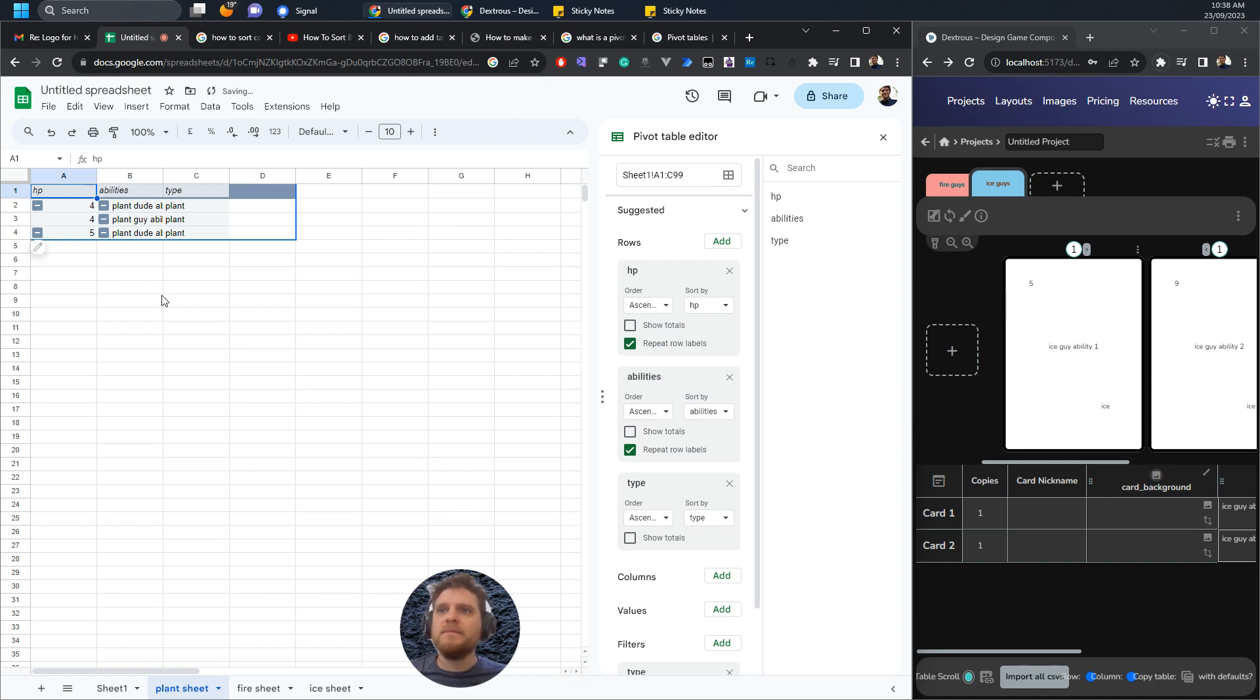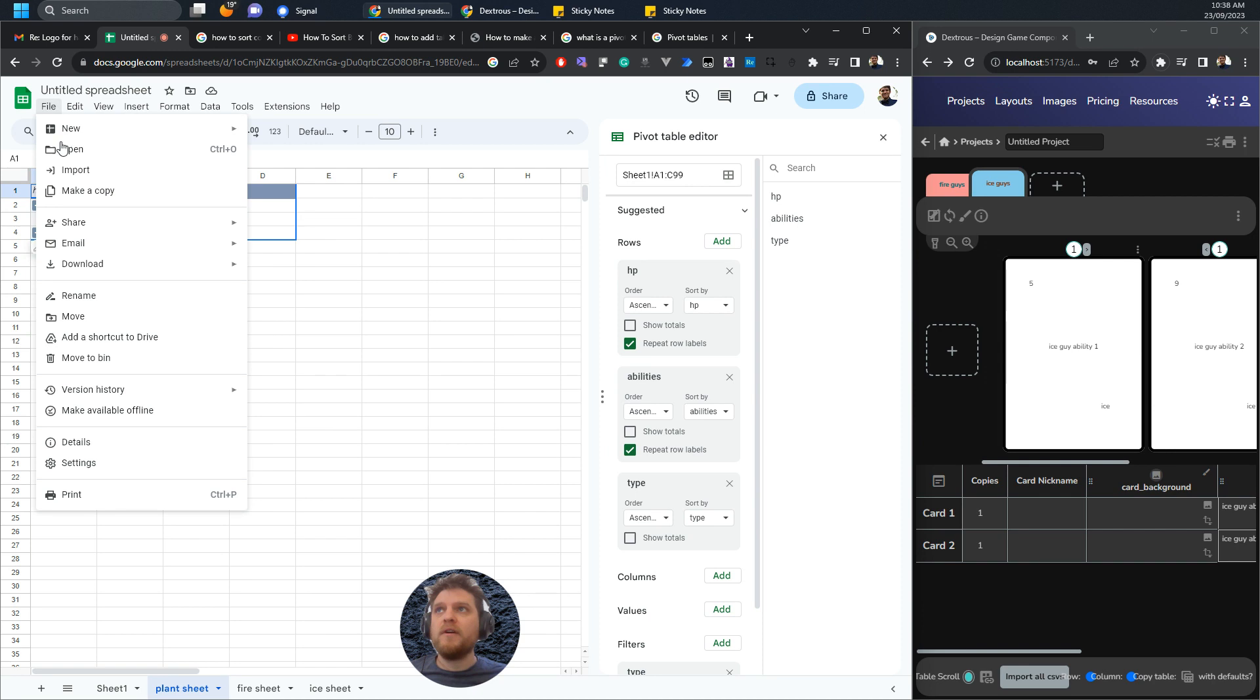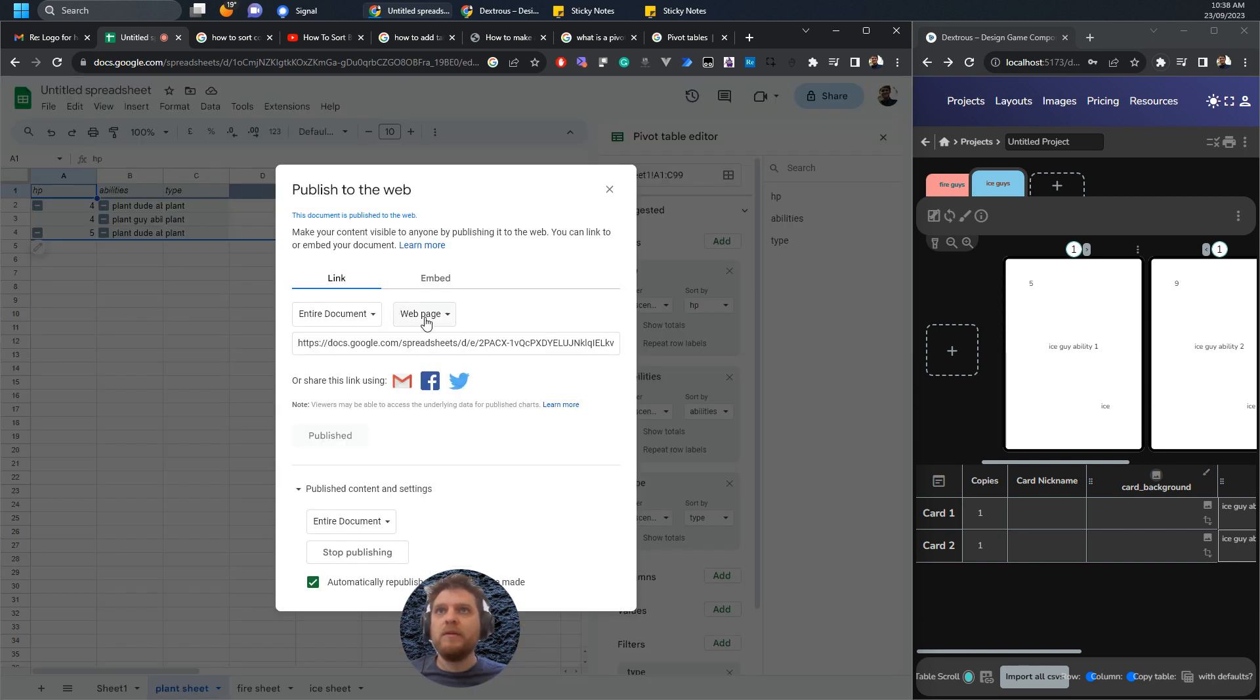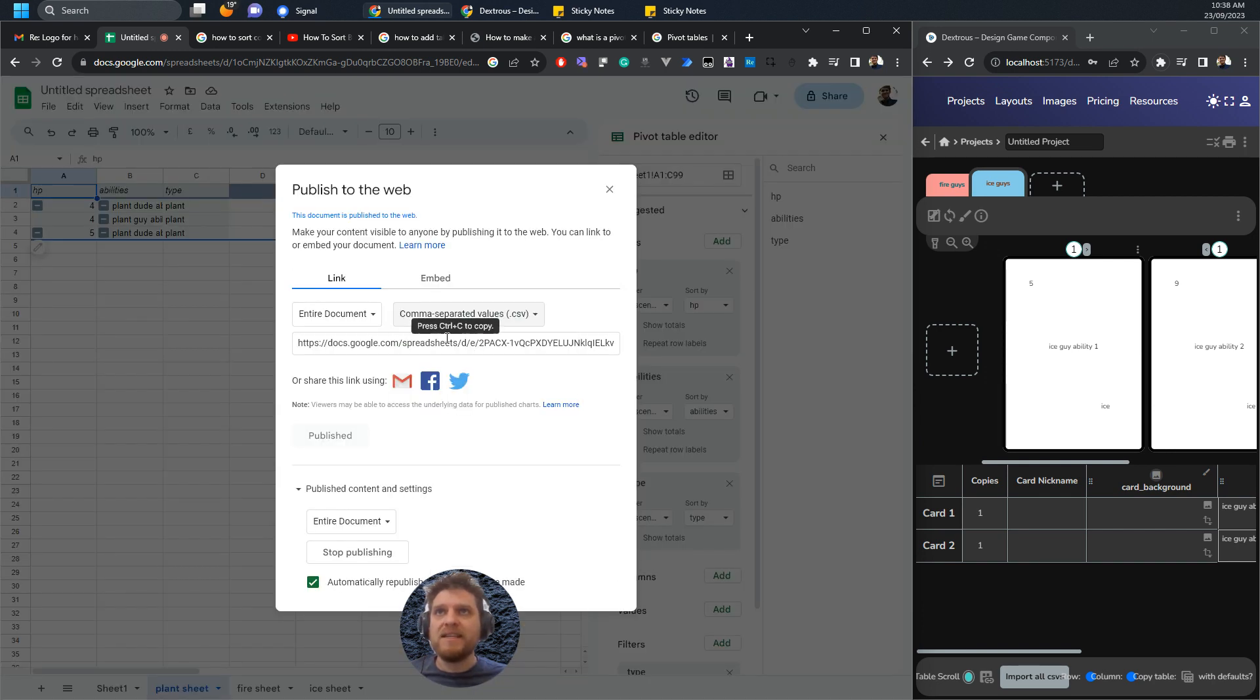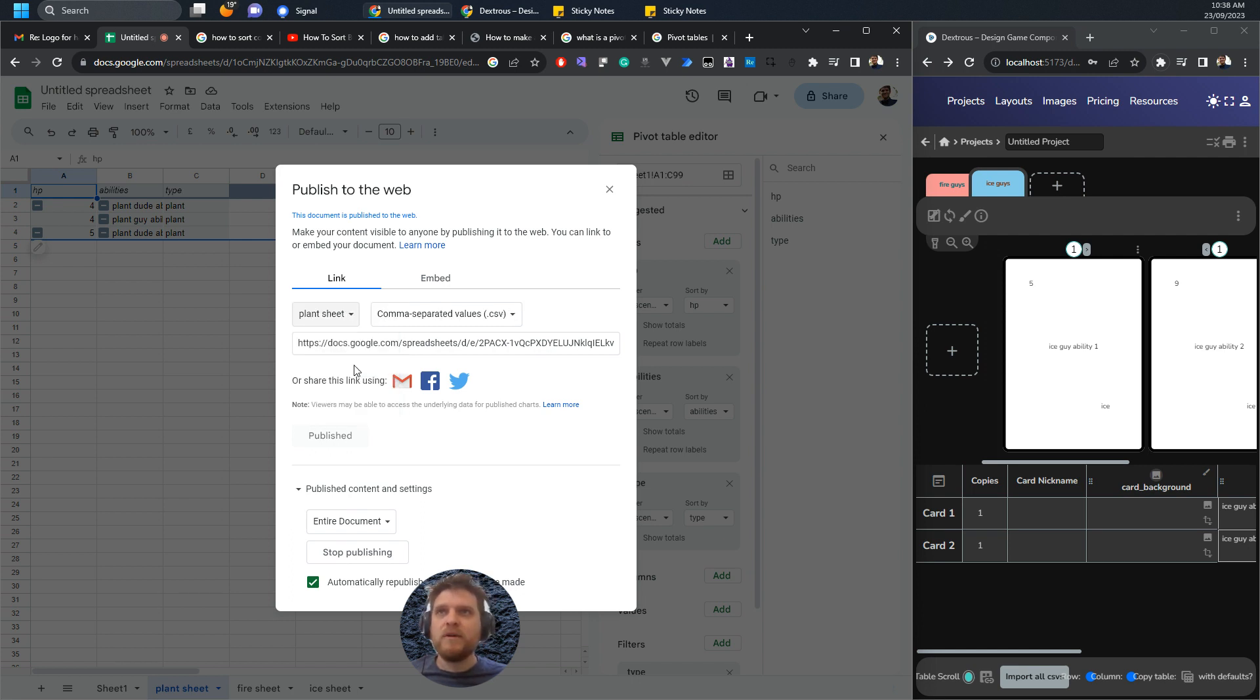Now we've got this plant sheet, it's pulling in just the plant data from our main sheet. Now we need to get this into Dextrous. Hit file, share, publish to web. We don't want web page, we want CSV data, but we don't want it of the entire document, we just want it of the plant sheet.